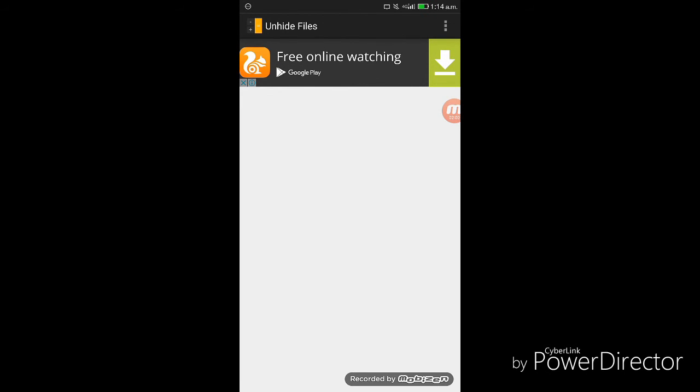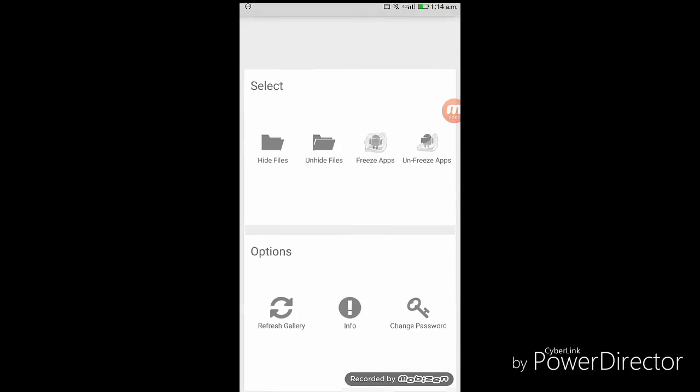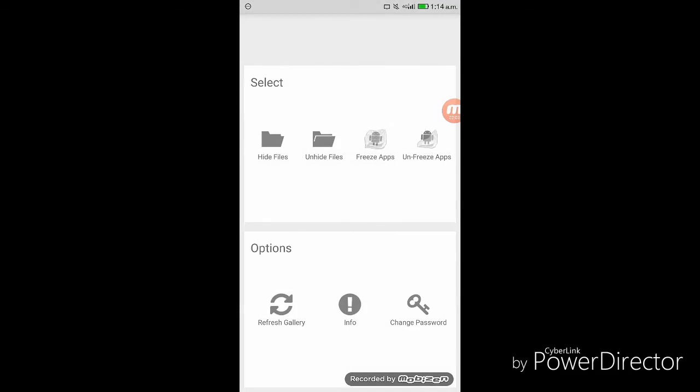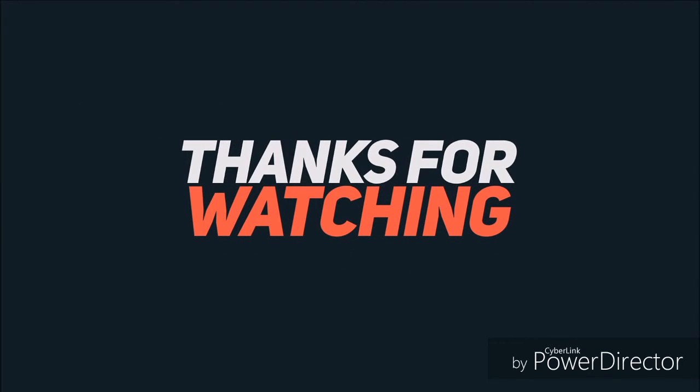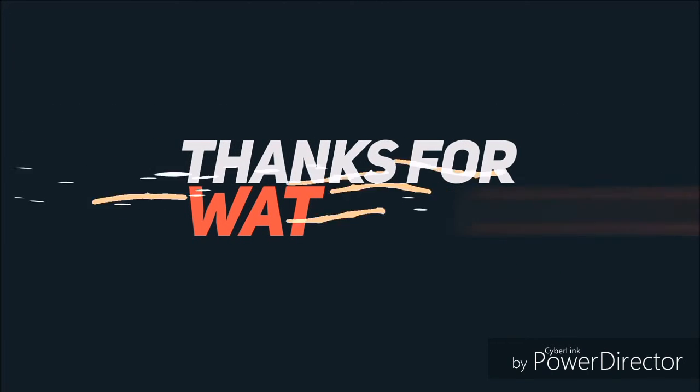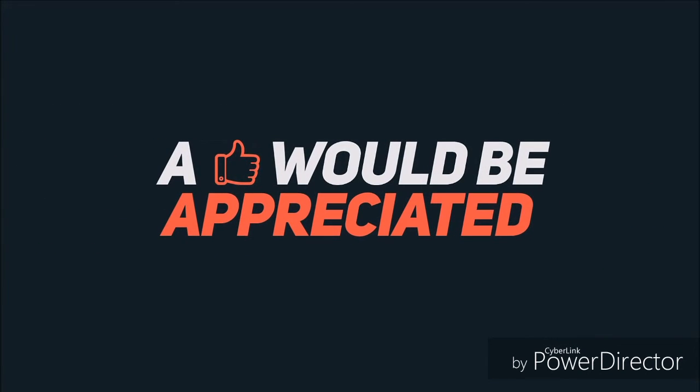So that is all about how to hide important files and folders in a calculator app. This is the most effective hiding tool you can have in your Android device because everyone will think it is a simple calculator.